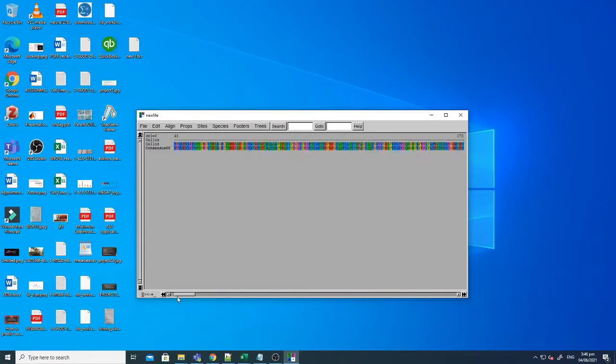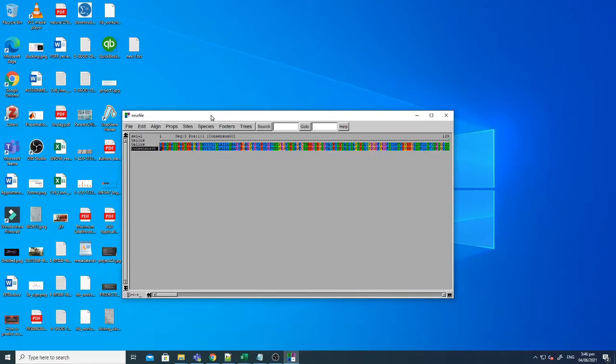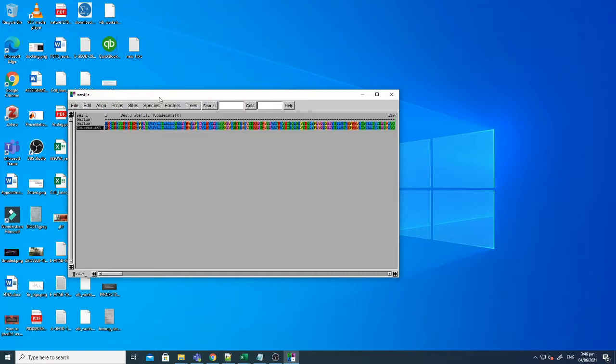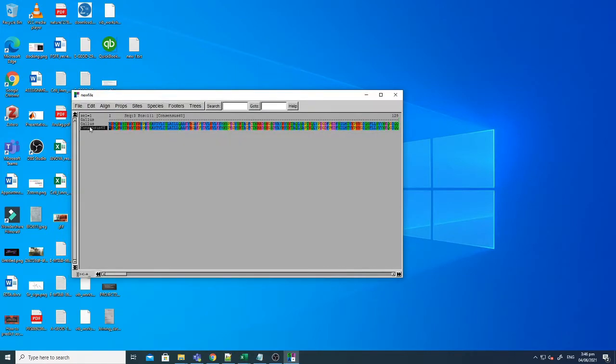You can see that the third row is the consensus sequence and you can use this for these two sequences. So this is just a sample example and if you want to use your own research and your own sequences you can use that. You can also change them.